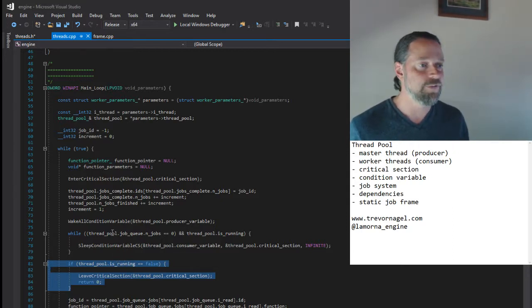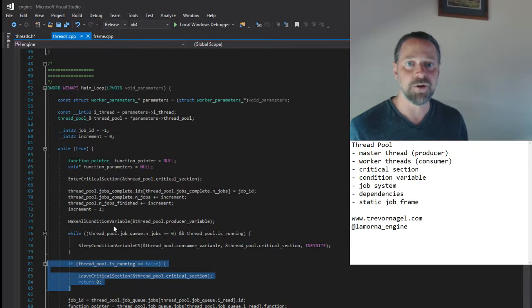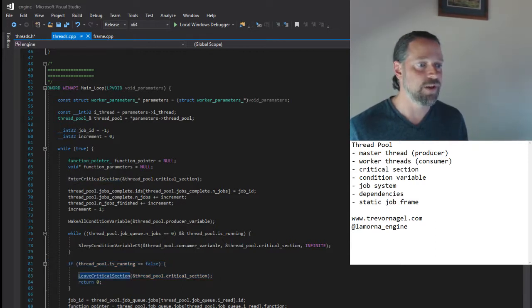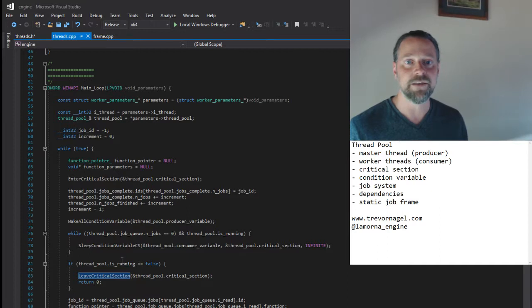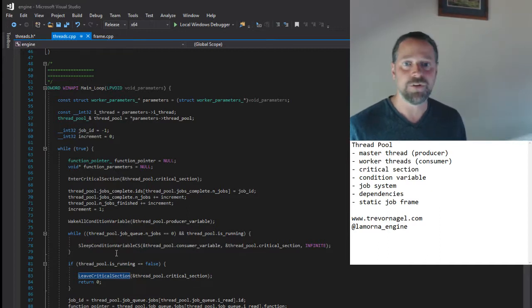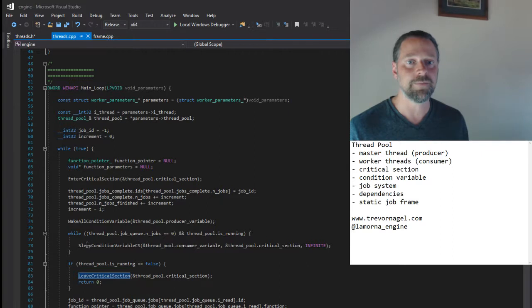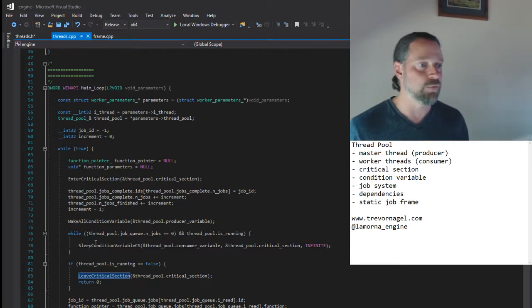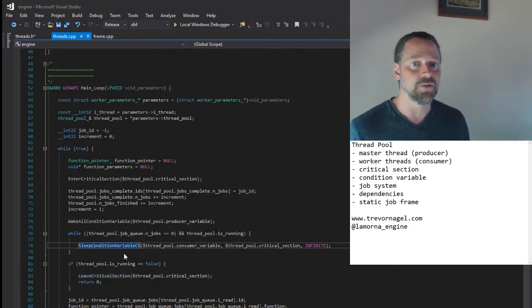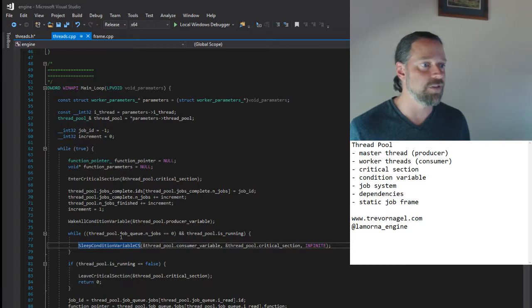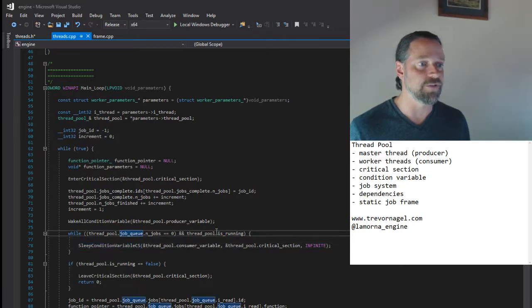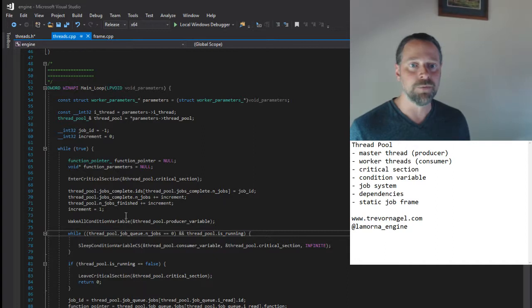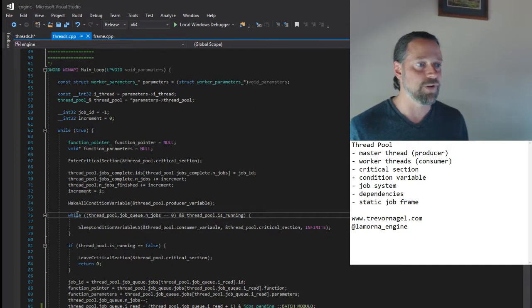At this stage, only note the following, that we have these bookends for entering and leaving the critical section, within which the worker thread can access the job queue data, and within which it will both sleep and wake depending on whether these conditions are true. The sleep is wrapped in a while loop to guard against spurious wakes.